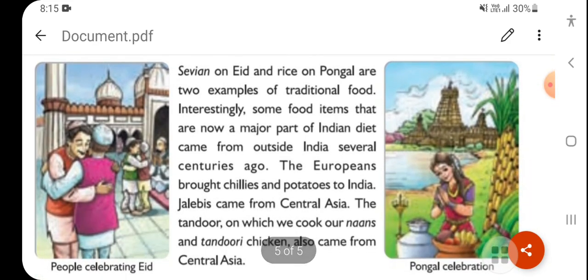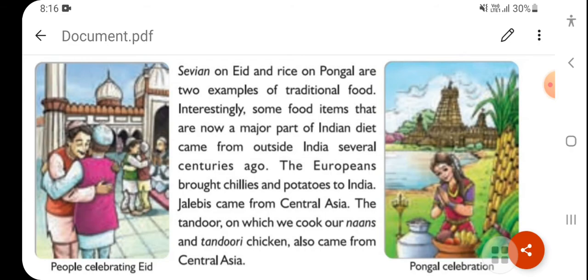Next comes food. Sewaiyan on Eid and rice on Pongal are traditional foods. Many food items that are now an important part of Indian cuisine actually came from outside India several centuries ago. Europeans brought chilies and potatoes to India. Jalebi came from West Asia, where it was made, and then the knowledge was brought to India. The tandoor on which we cook naans and tandoori chicken also came from outside.